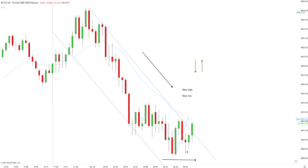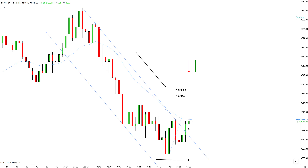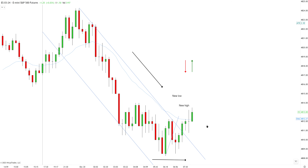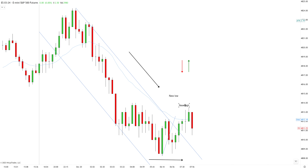Now we have a second entry short, but it triggered below a bullish bar. As a seller, I'm only interested in selling below nice bearish bars. I cannot sell below a bullish bar like this. So even though there's a second entry short and the uptrend played out with a break to a new extreme — which is exactly what we want to see — I cannot go short just yet.